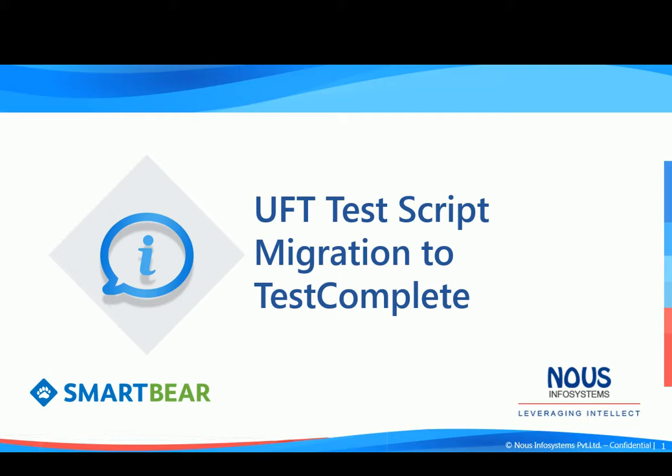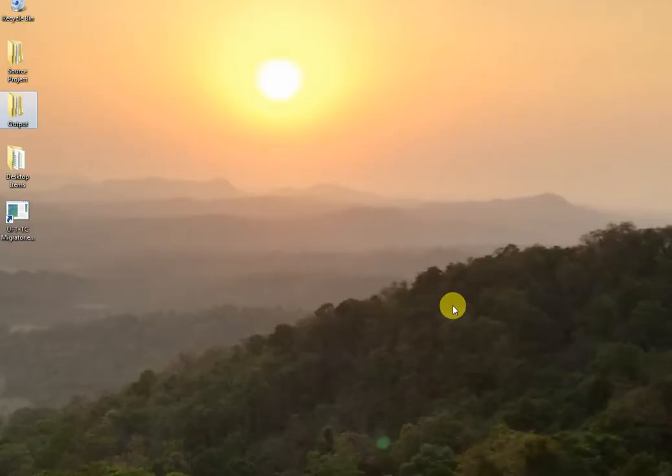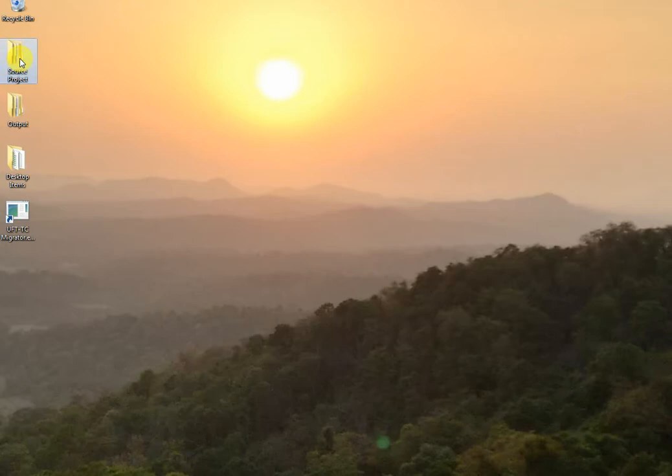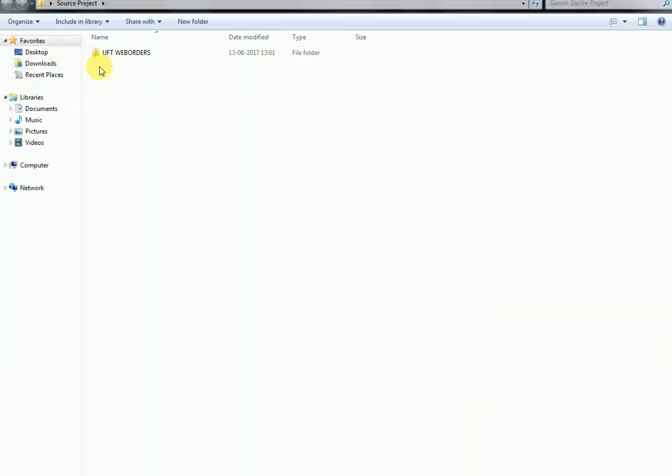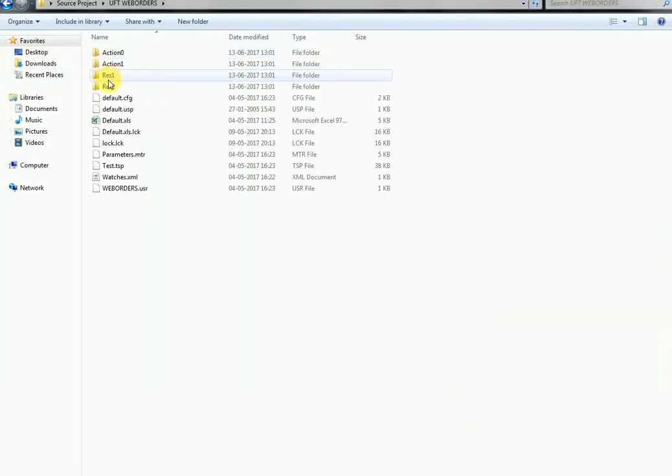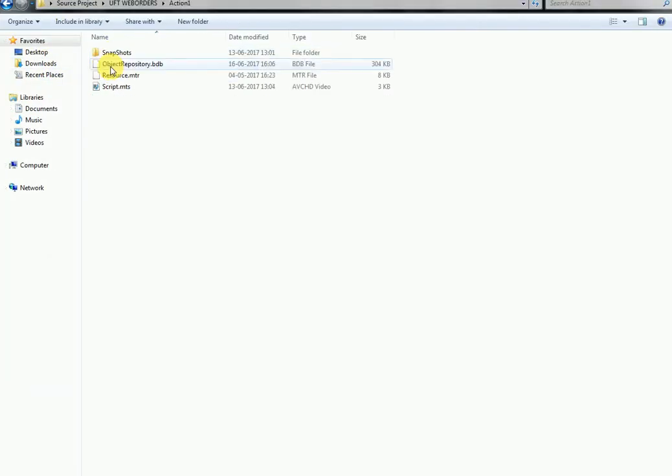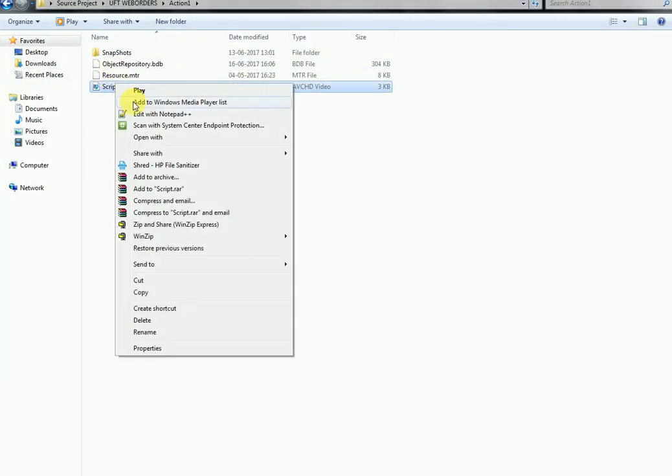In this demo we'll be showing you one of the scenarios in UFT scripts where we create a new order and then delete it from the SmartBear WebOrds application. Let's have a look at the source UFT projects, folders and files for the given scenario.